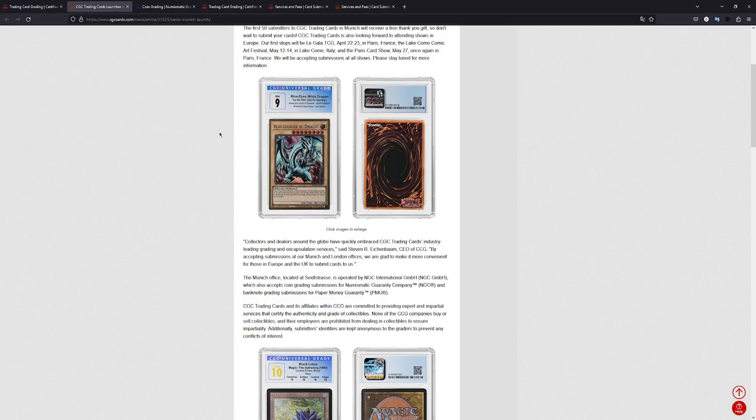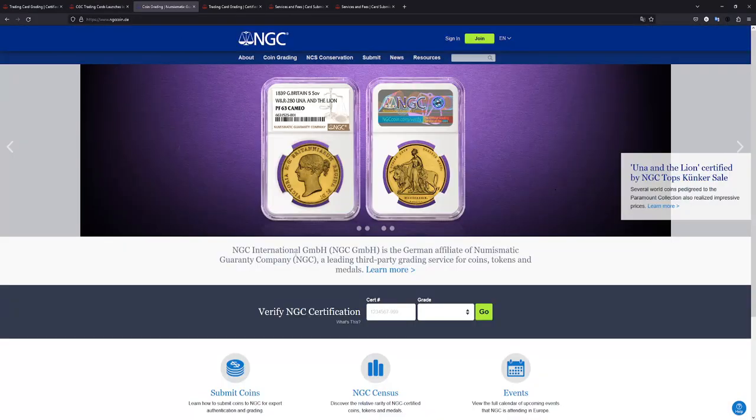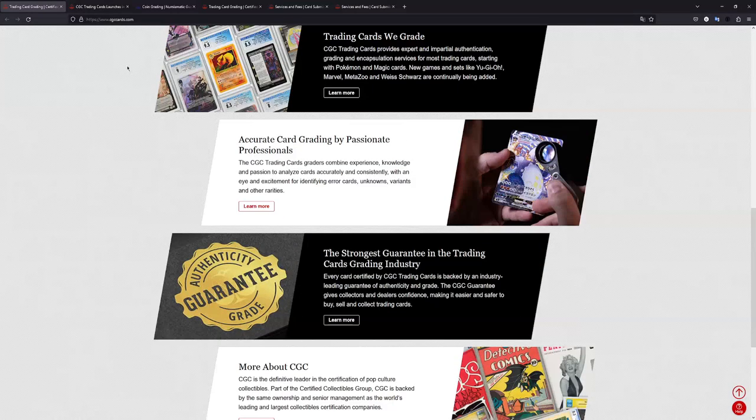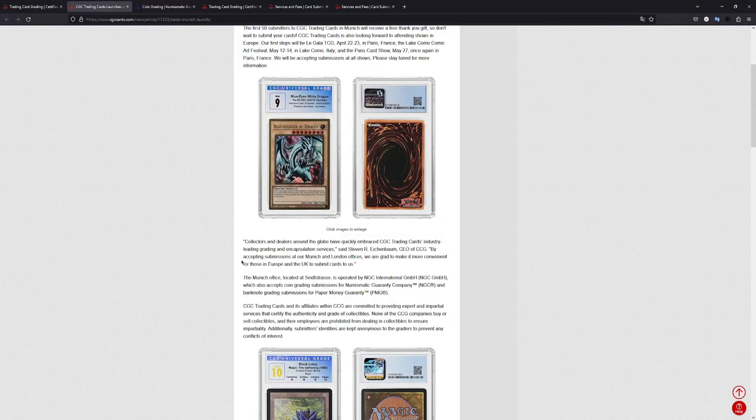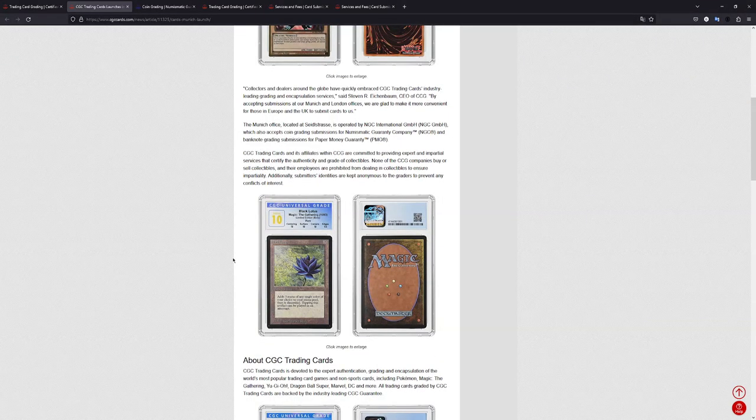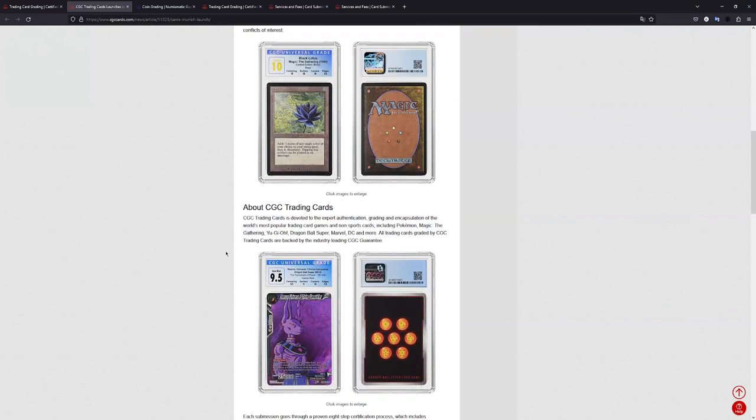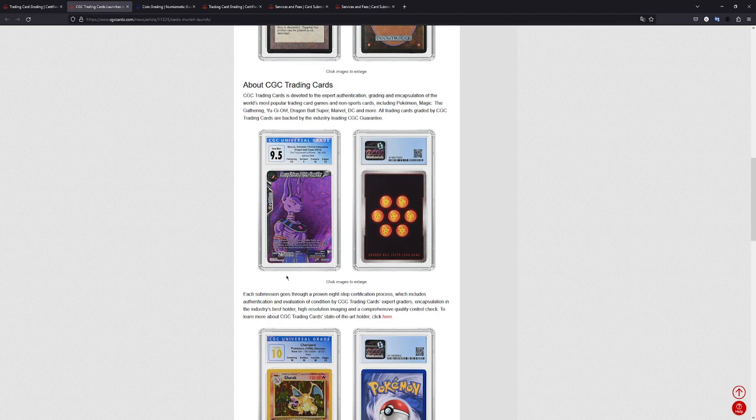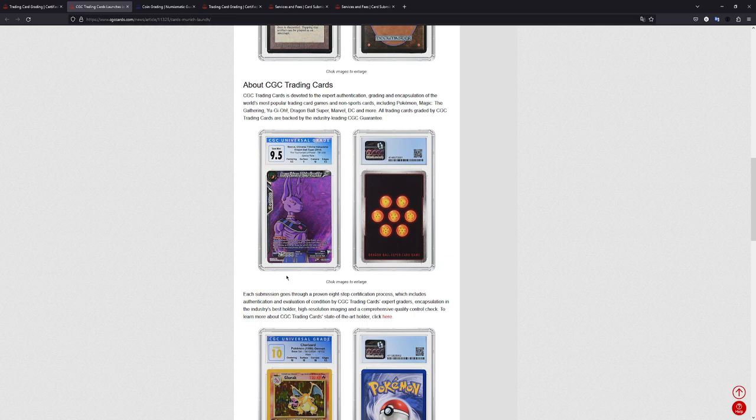And this is the same company that will be accepting the CGC trading card submissions for us over here in Europe. And this is, I think, really nice. As I said, a great option for people in Europe to finally be able to submit cards without having to send them to the US. Maybe PSA can follow suit. But who knows?